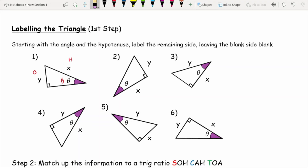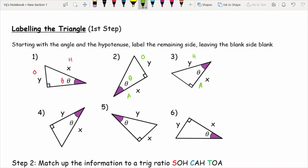Going through the answers to the labelling exercises: question two has theta, opposite O, and adjacent A. Question three has theta, H, and A. Question four has A and H given. Question five has H and O. Question six has A and O. The next thing we need to do is match these labelled sides up with the correct trig equations, so let's write down the rules: tan θ = O/A, sin θ = O/H, and cos θ = A/H.